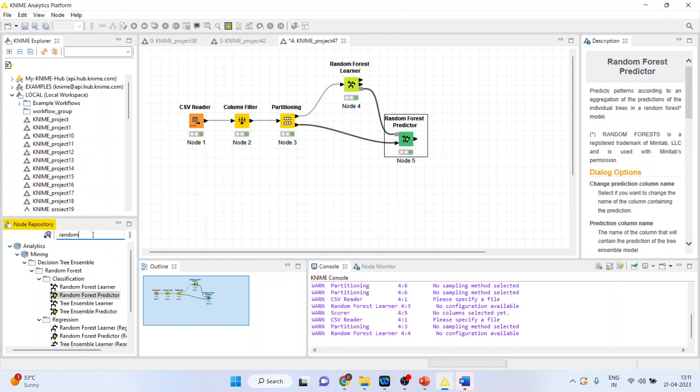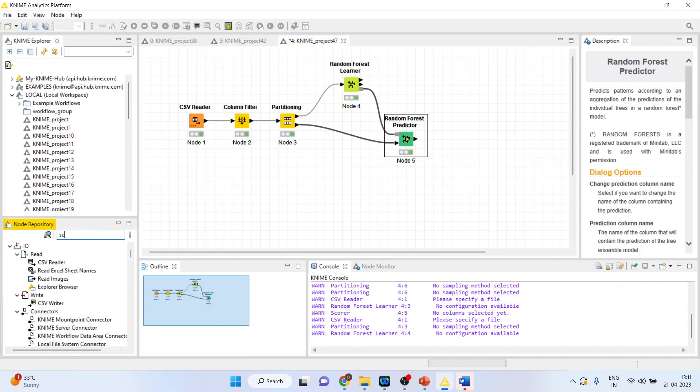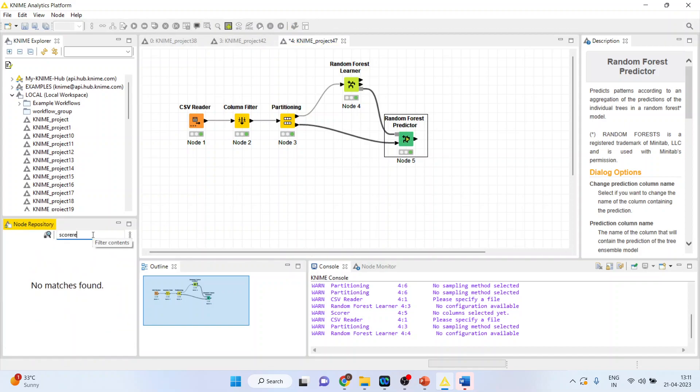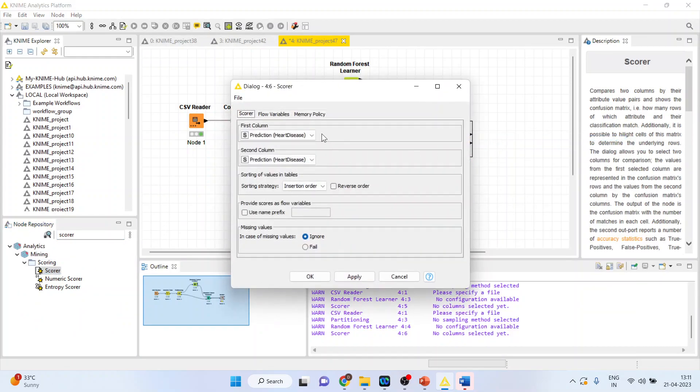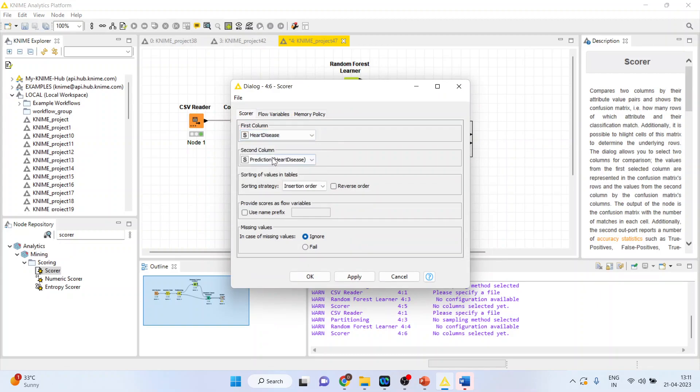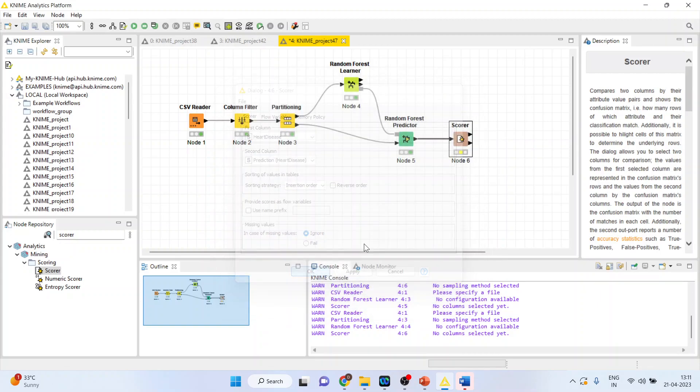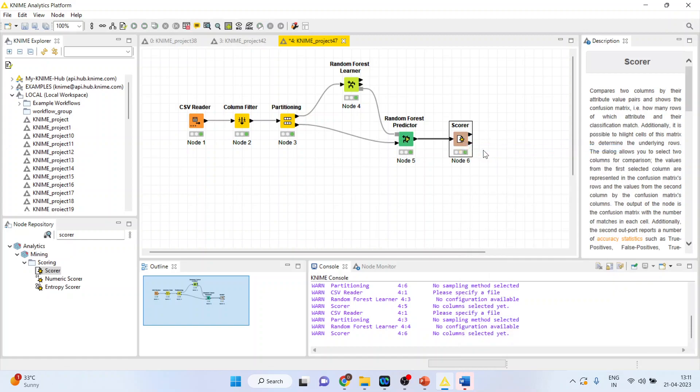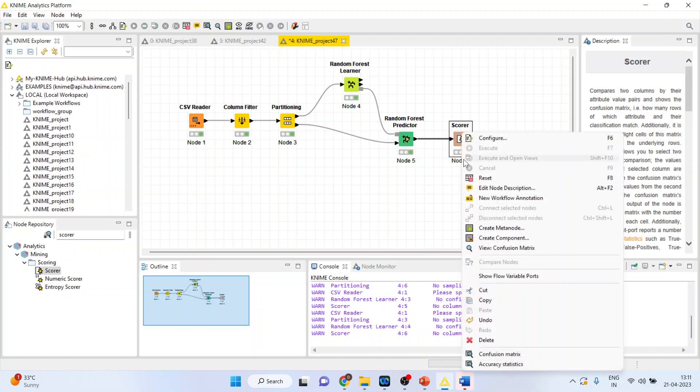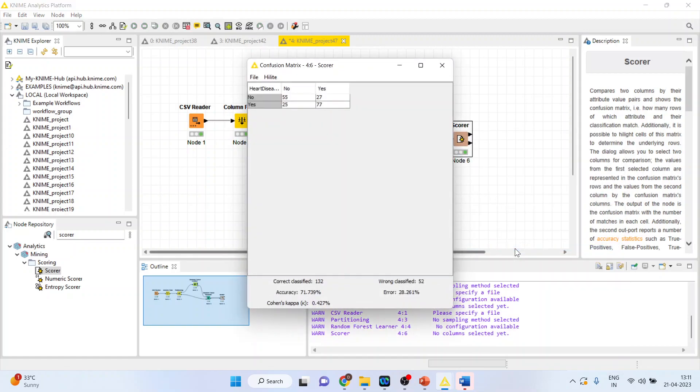So we will activate the Scorer from here. Right click on it and configure. Activate heart disease compared with the prediction heart disease. Click OK. Right click on it and execute. Again right click on it and see the confusion matrix.